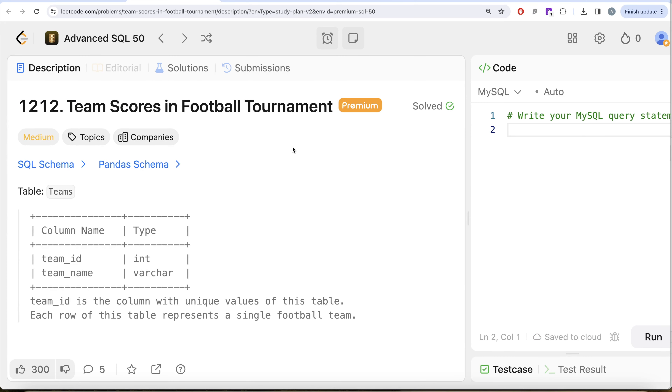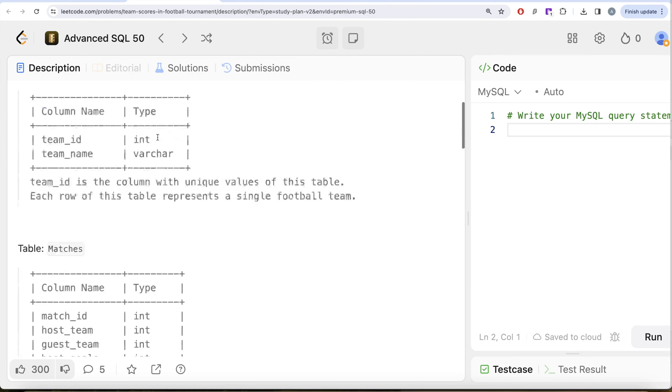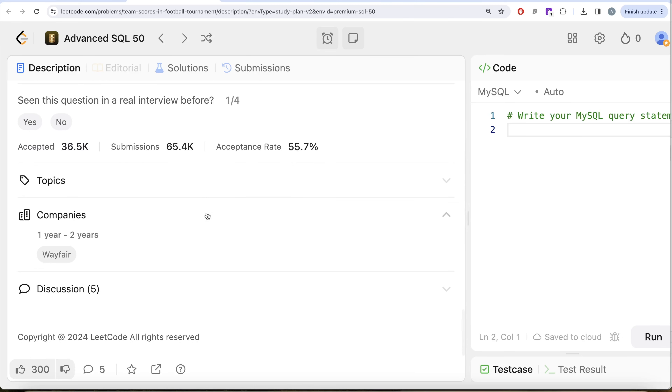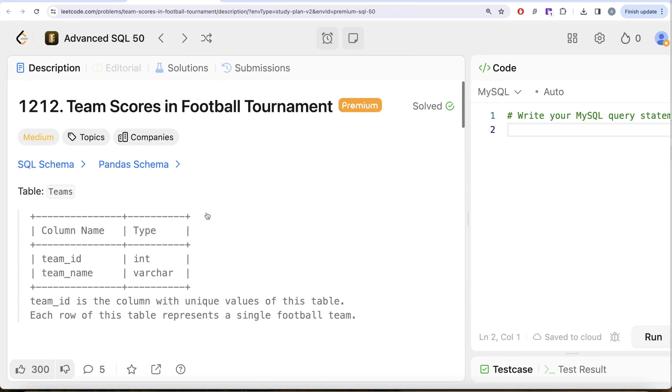This is the 11th video of the series — Team Scores in Football Tournament. Looking at the companies, this question has been asked at Wayfair, making it a fairly important question.